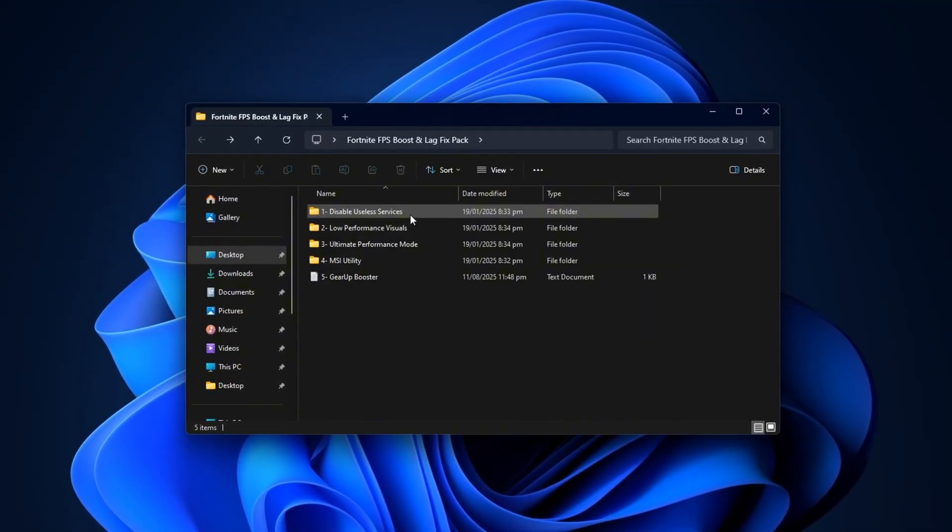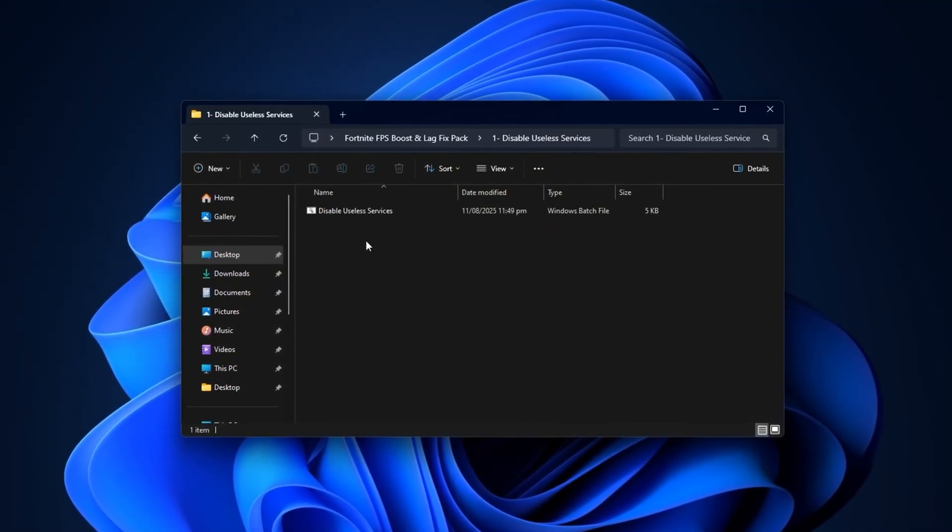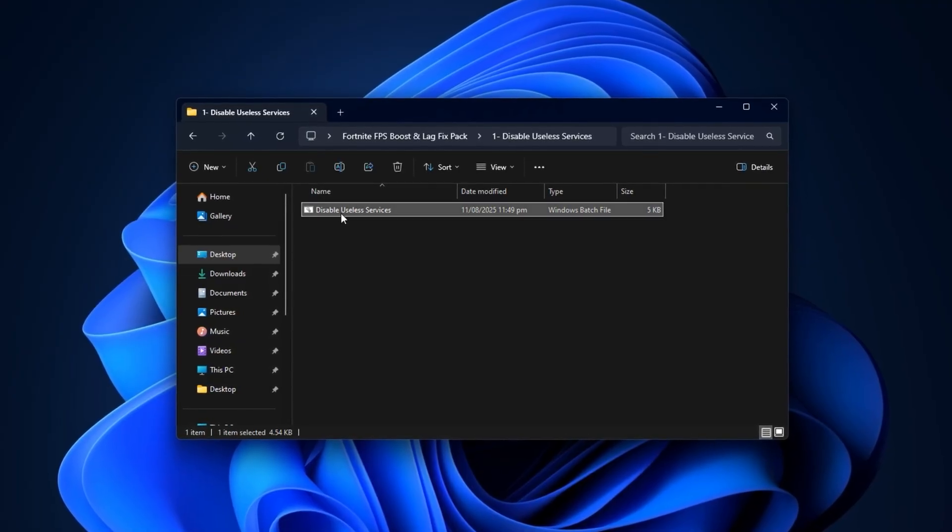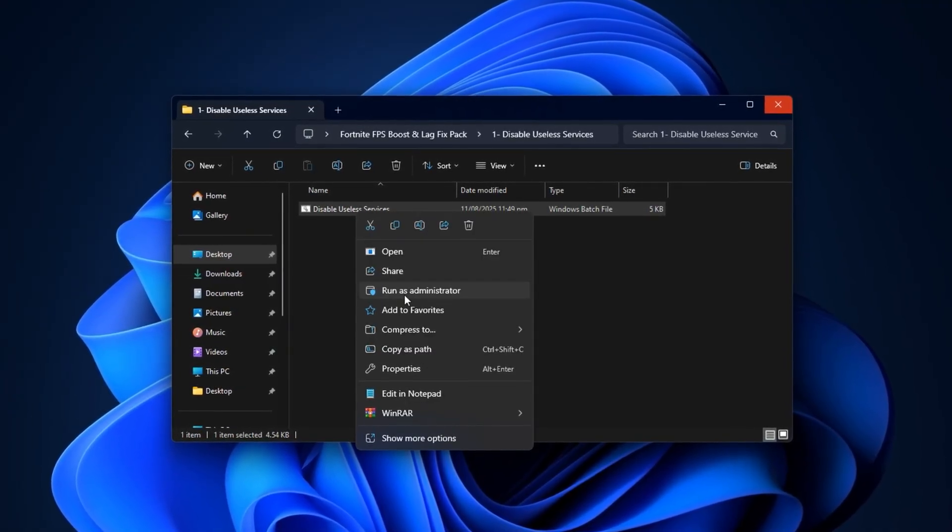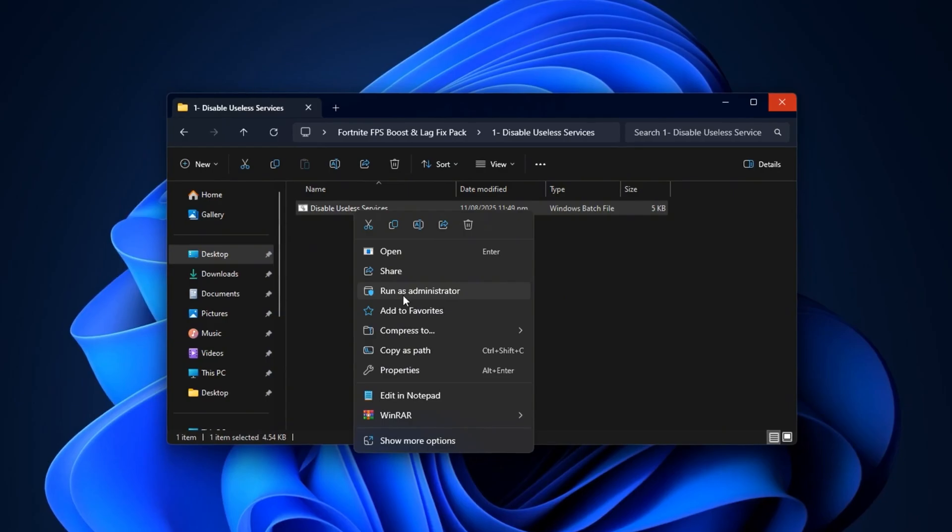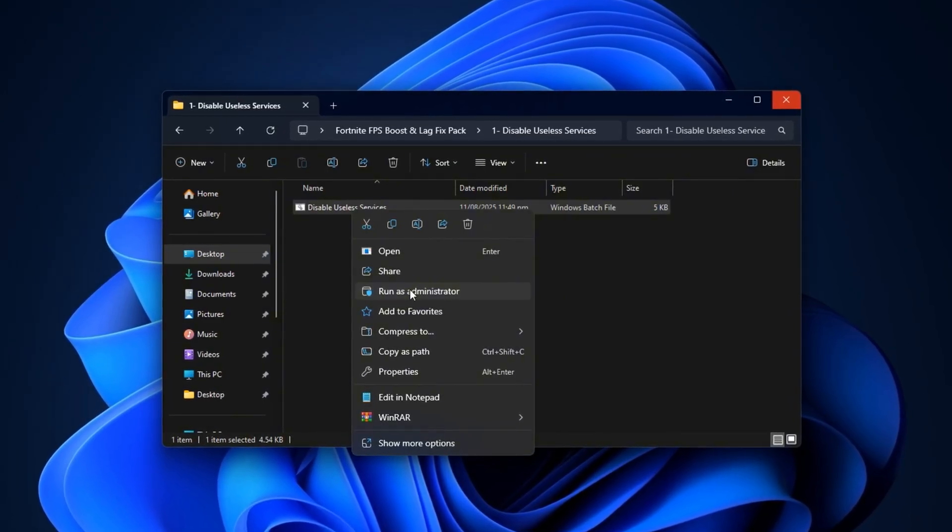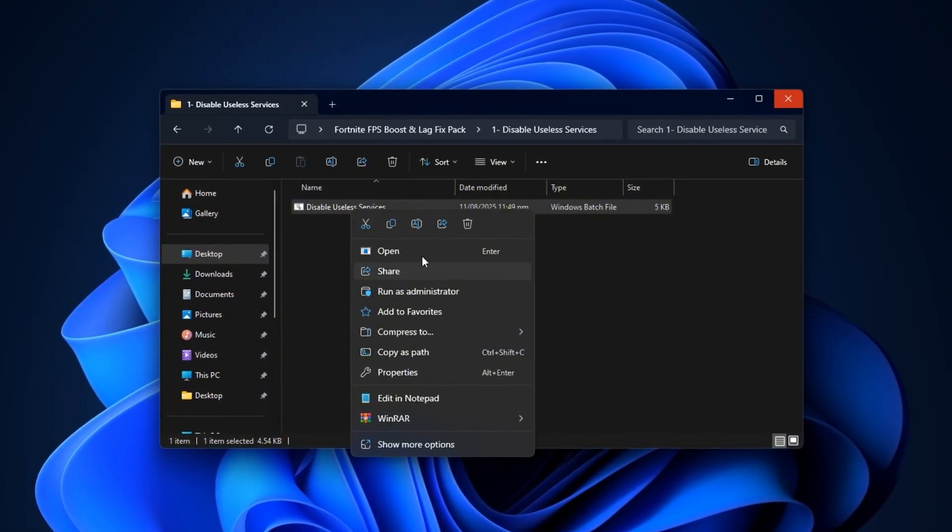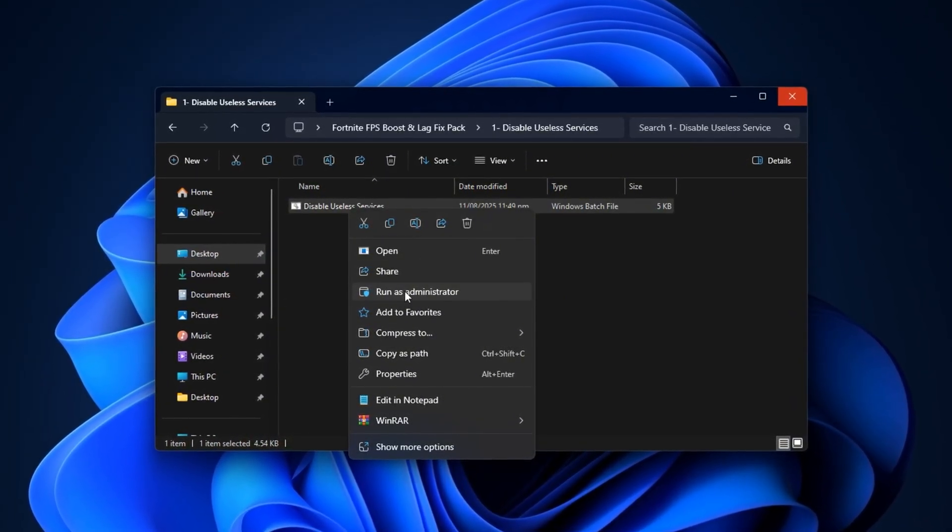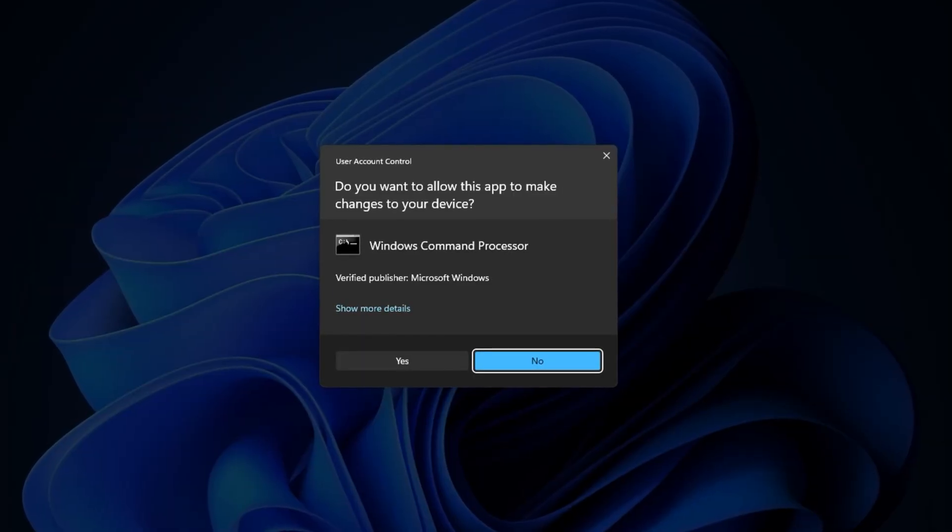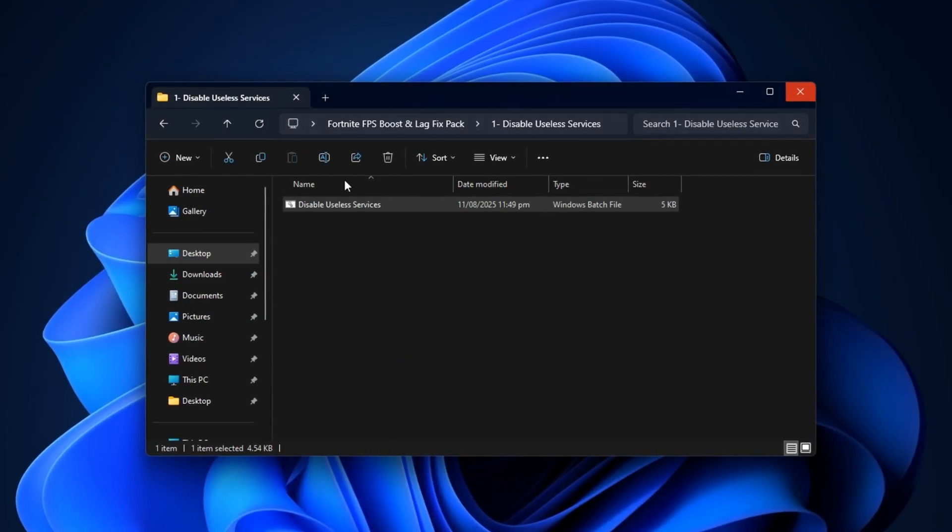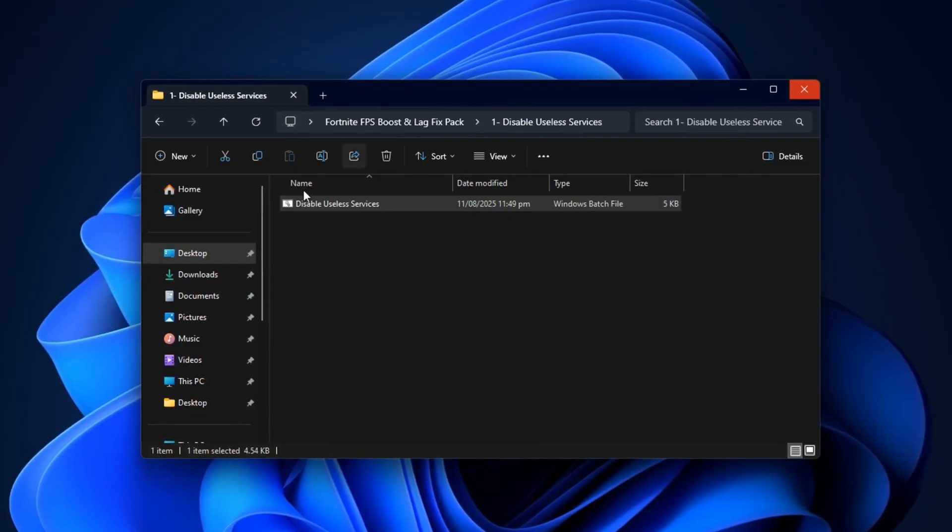Let's begin with an essential step: disabling unnecessary background services that quietly consume CPU, RAM, and disk usage, which can lead to random stutters during matches. Inside the pack, you'll find a script that automates this process. Simply right-click it, choose Run as Administrator, and when prompted, select Yes to apply the performance enhancements.